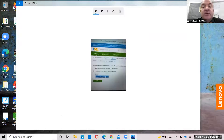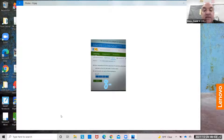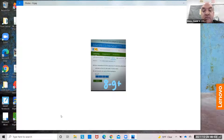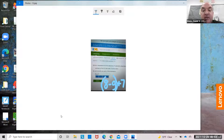Subtract g from 6, then add 7 to the result. Subtract g from 8 — sorry — so 8 minus g. You could put this in parentheses and then add 7. You're going to get the same answer with or without parentheses. Whenever you see the result, it helps to put it in parentheses: (8 minus g) plus 7.